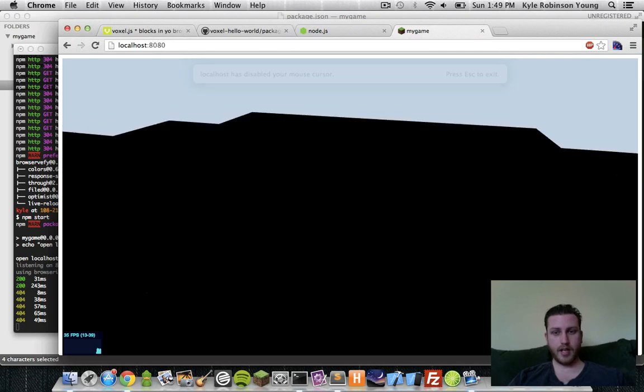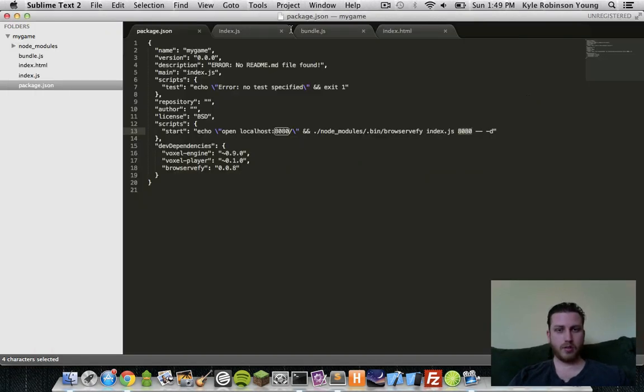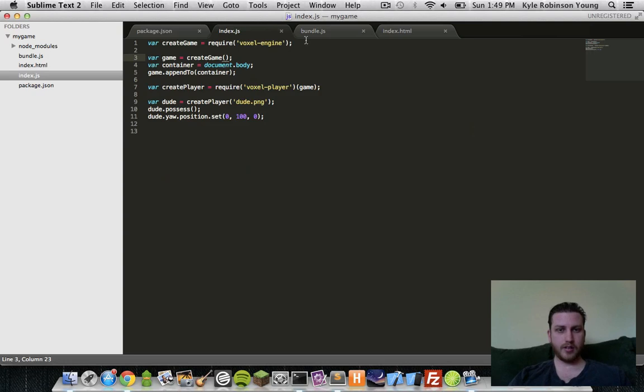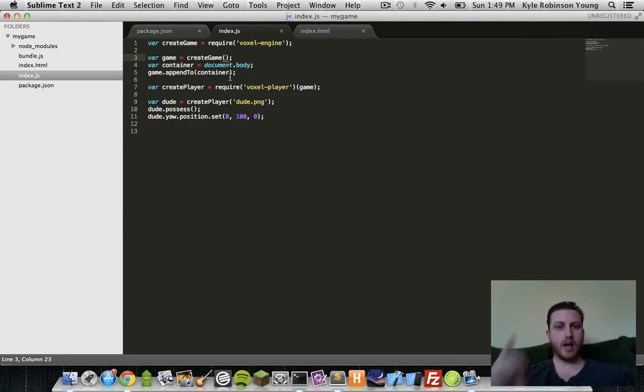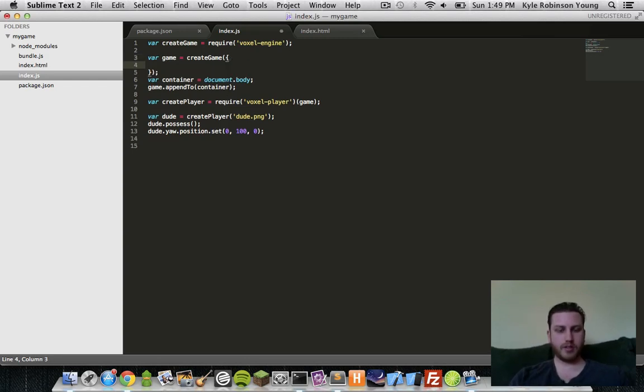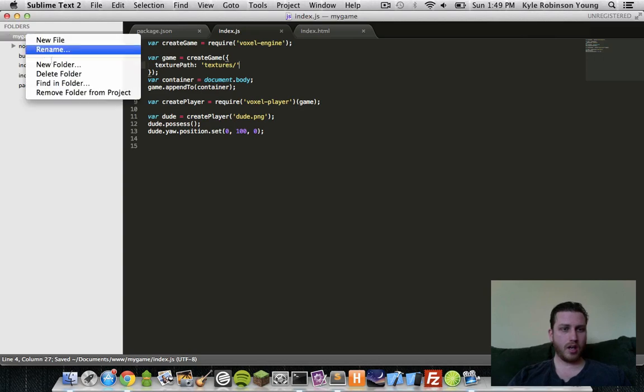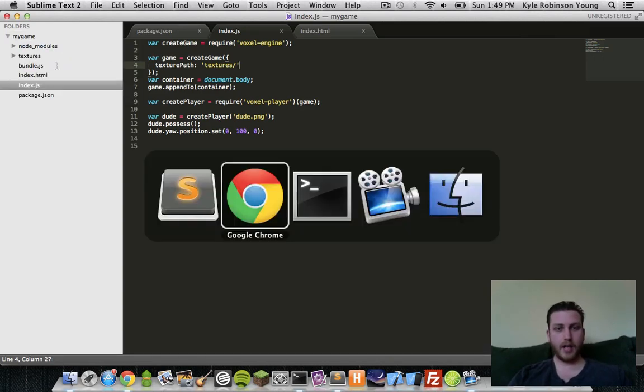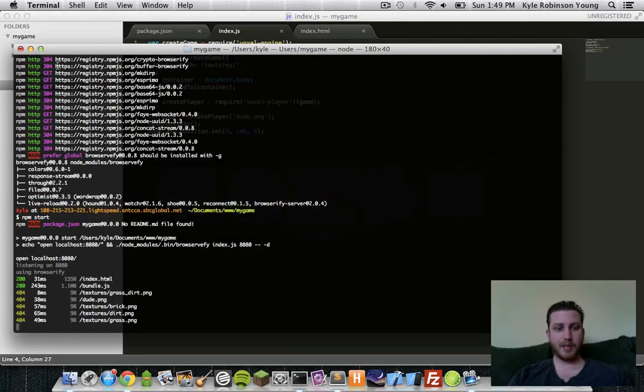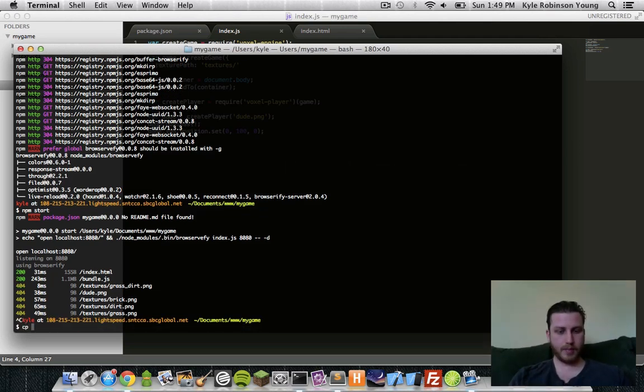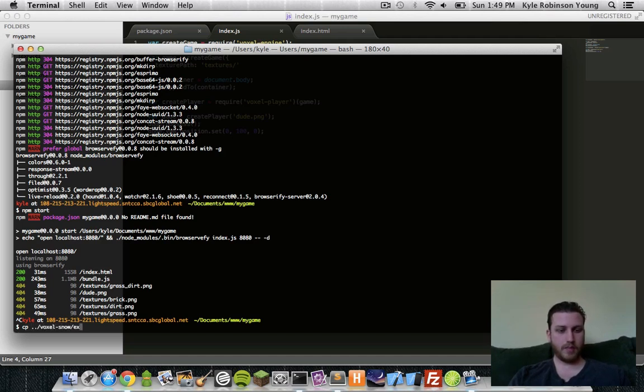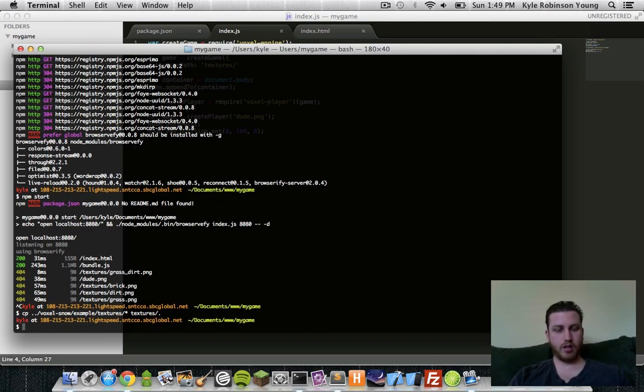So now let's fix these textures. We'll go back into index. We can ignore bundle now that it just bundles on the fly. So now let's add our textures. We need to specify where the textures are. Let's say texture path. We'll just say textures. We'll create a folder called textures. So let's create that folder. So now let's copy in textures from another project. Let's do voxel snow. That's an example. Textures. All of them.